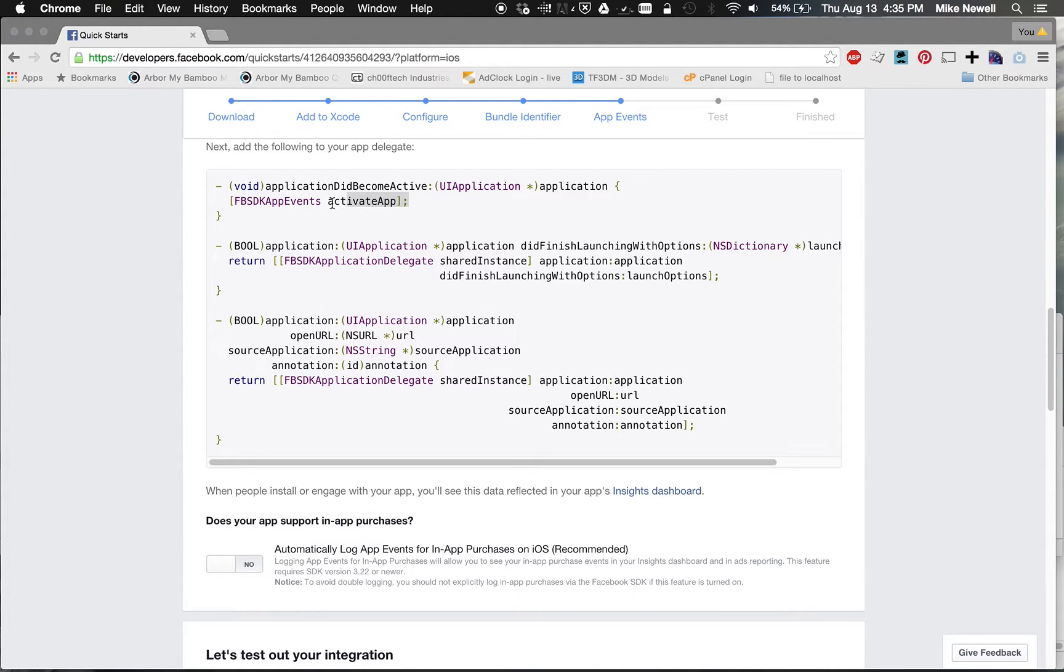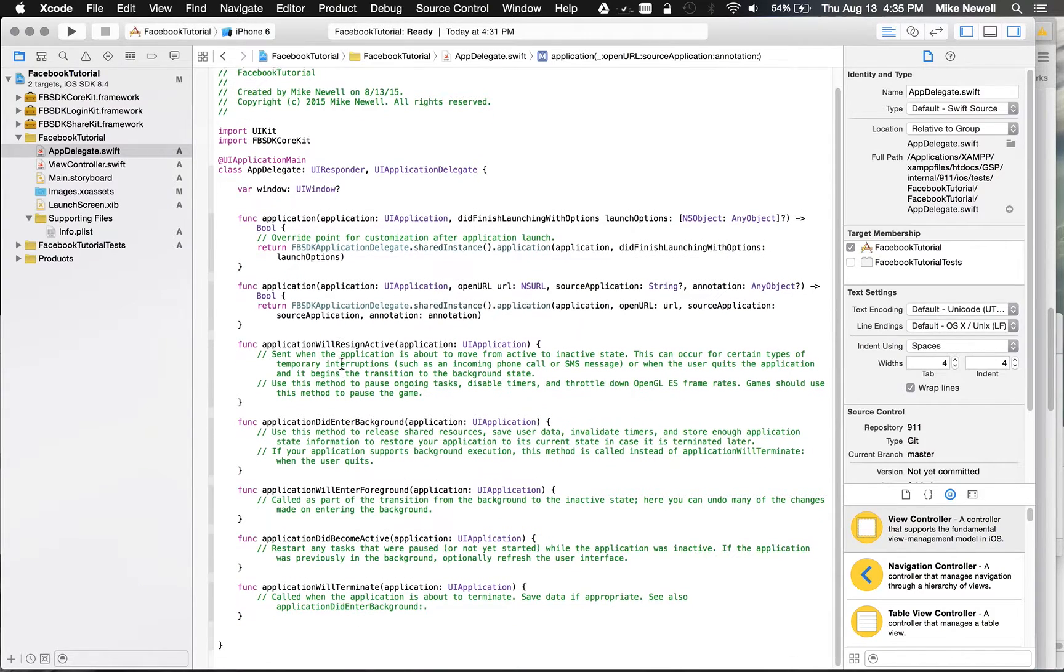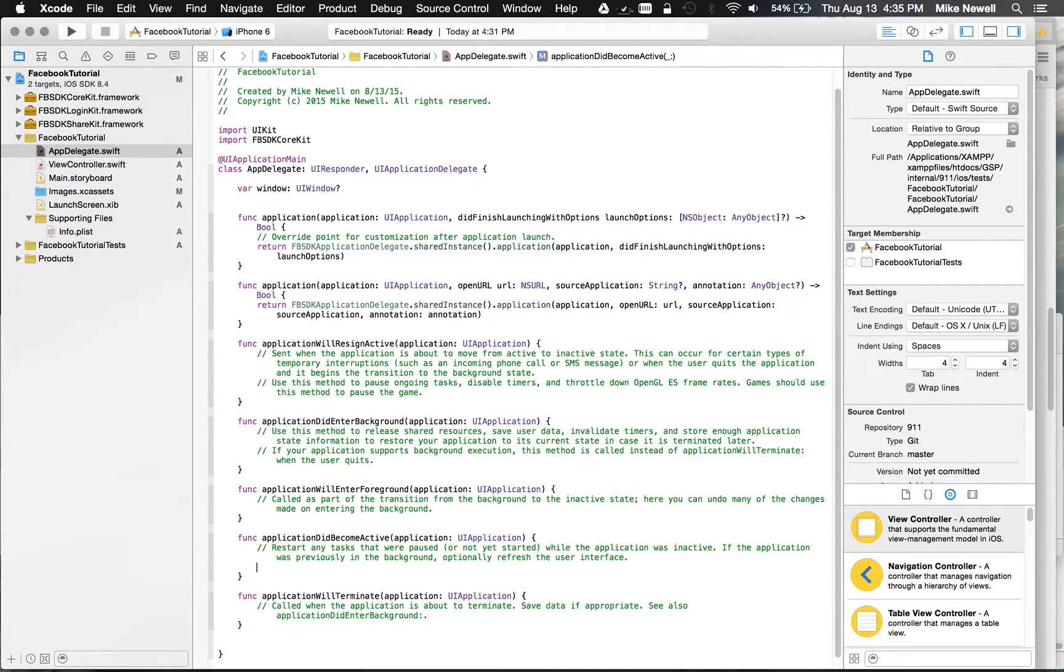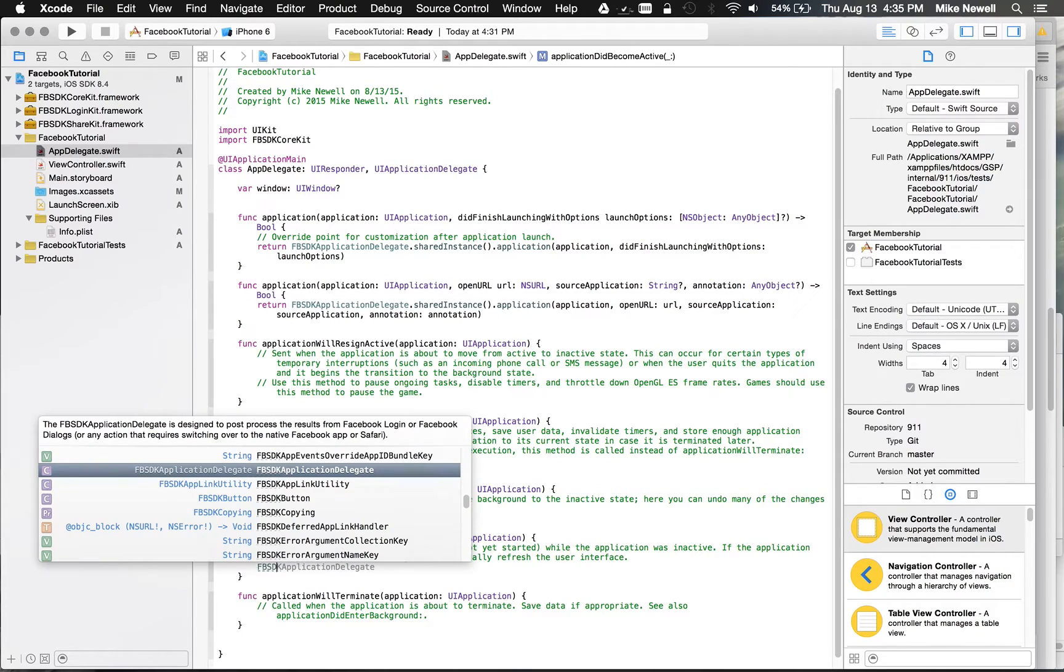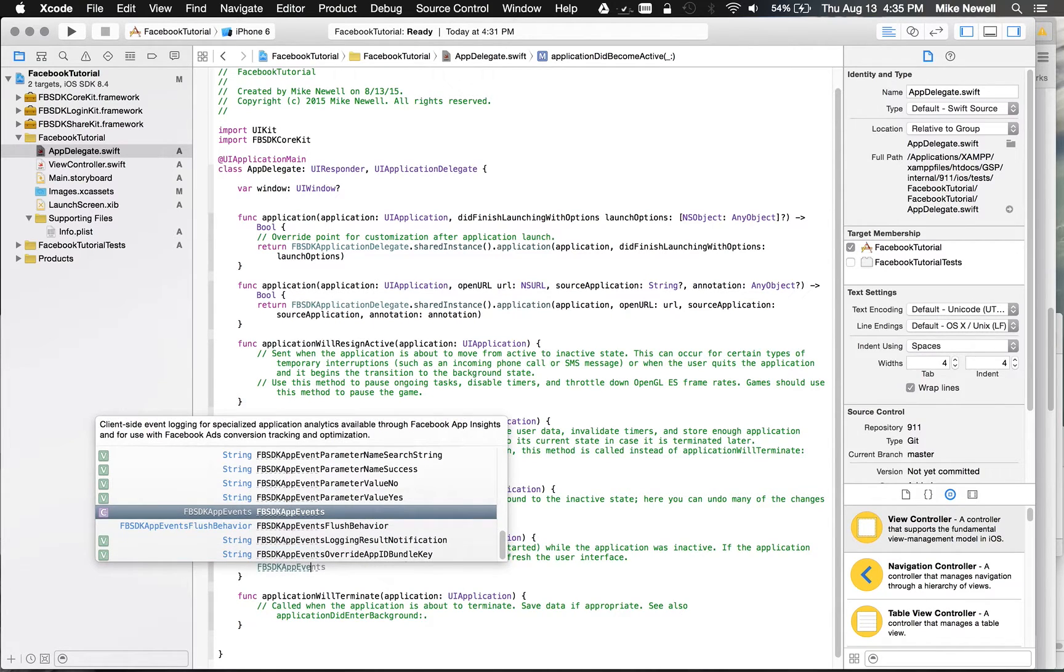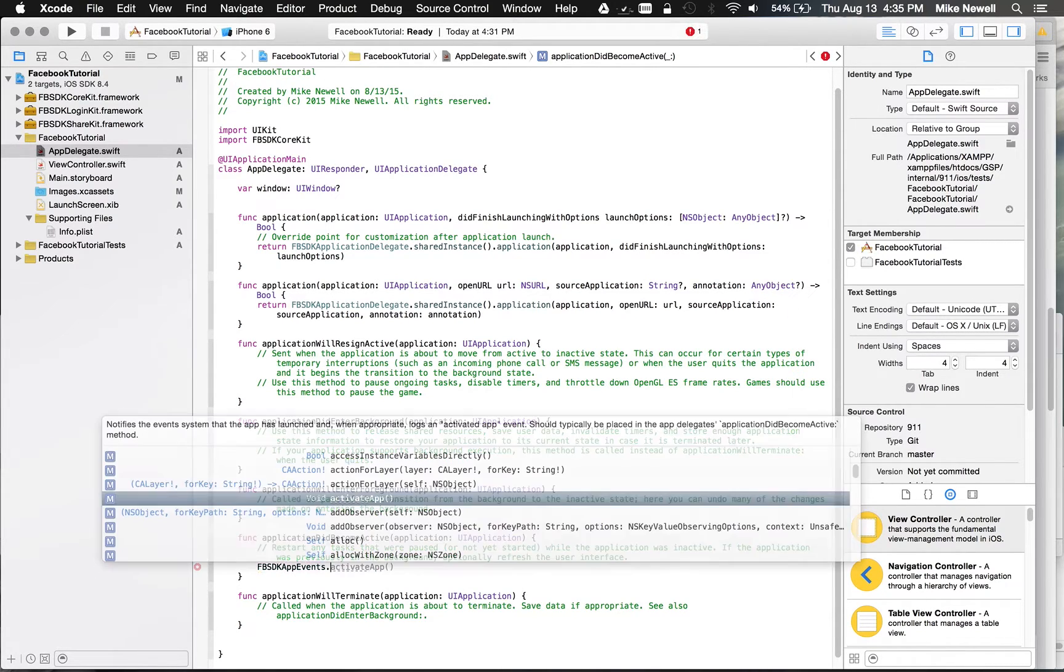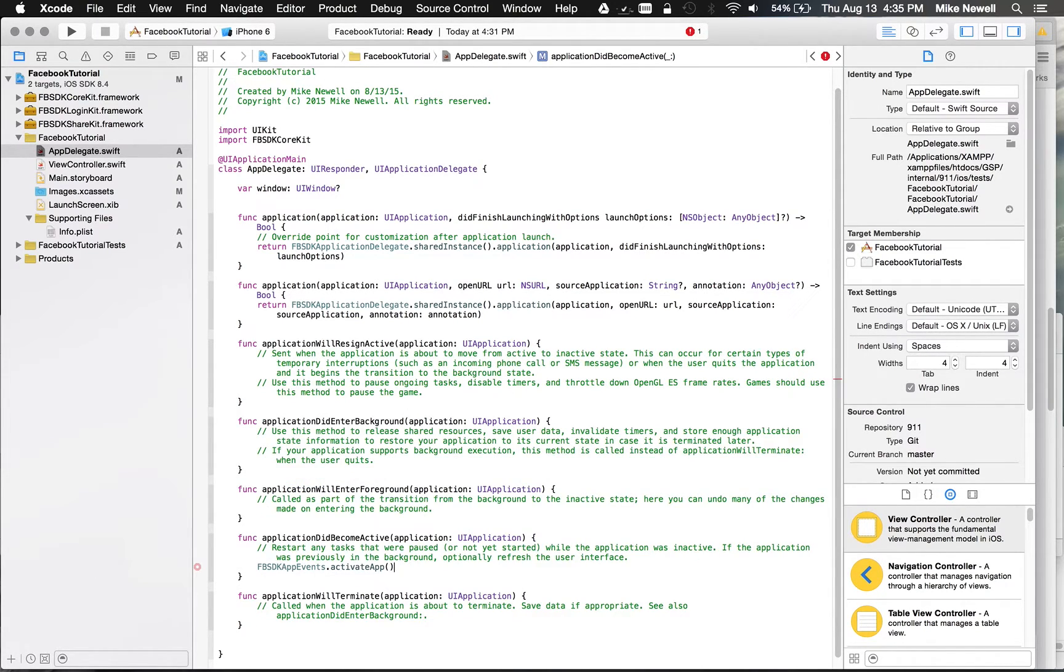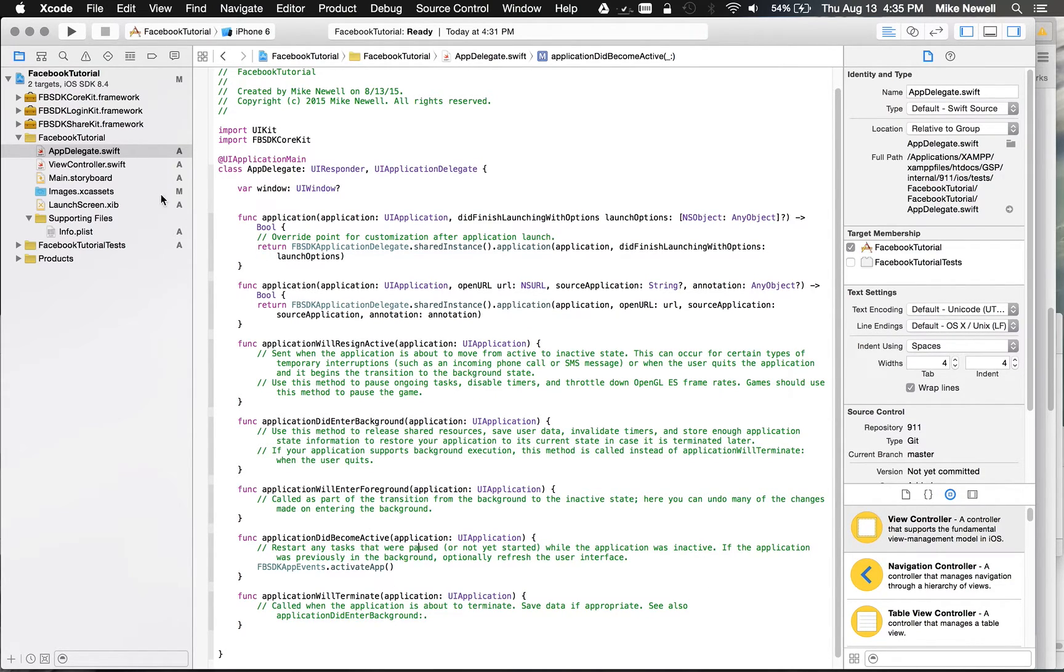Okay, so at this point, we're almost done with the AppDelegate. The only other thing they want us to do is add this ActivateApp function call here in ApplicationDidBecomeActive. So down here under ApplicationDidBecomeActive, we just want to do FBSDK App, and then it's Events.ActivateApp. And so we should be able to call that. Looks fine.